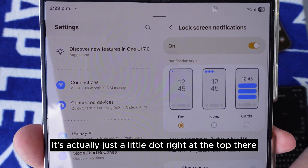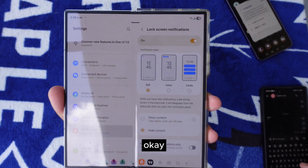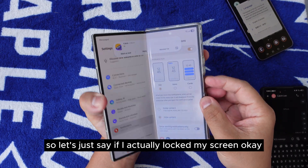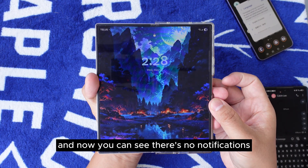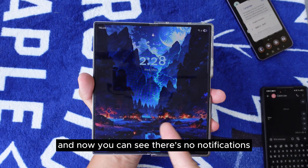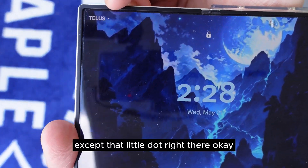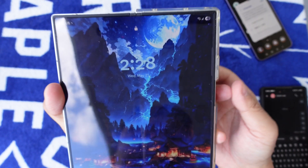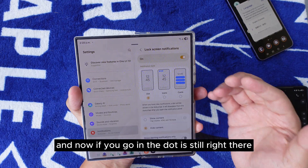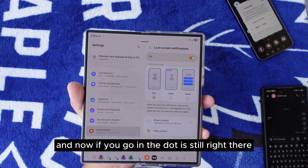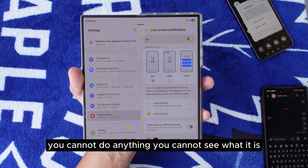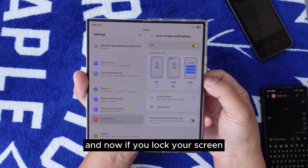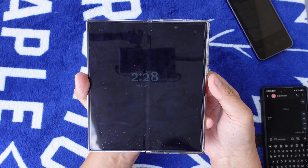The first option is just a little dot at the top. If I lock my screen, you can see there are no notifications except that little dot at the top. When you go in, the dot is still there but you cannot do anything — you cannot see what notifications you have.